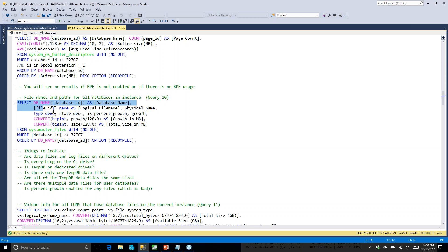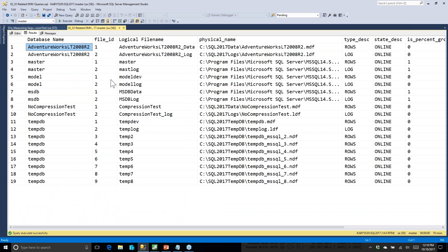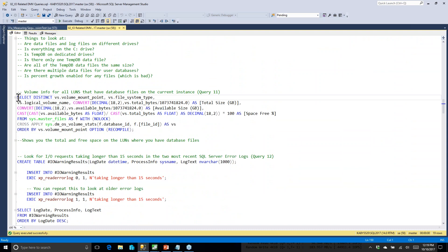Next I want to understand how my databases are laid out across the file system. On my laptop I just have a fast C drive. But on a real database server, you're going to have different drive letters. Understanding how many databases you have, how the files are laid out, and how many TempDB data files you have is all useful information.